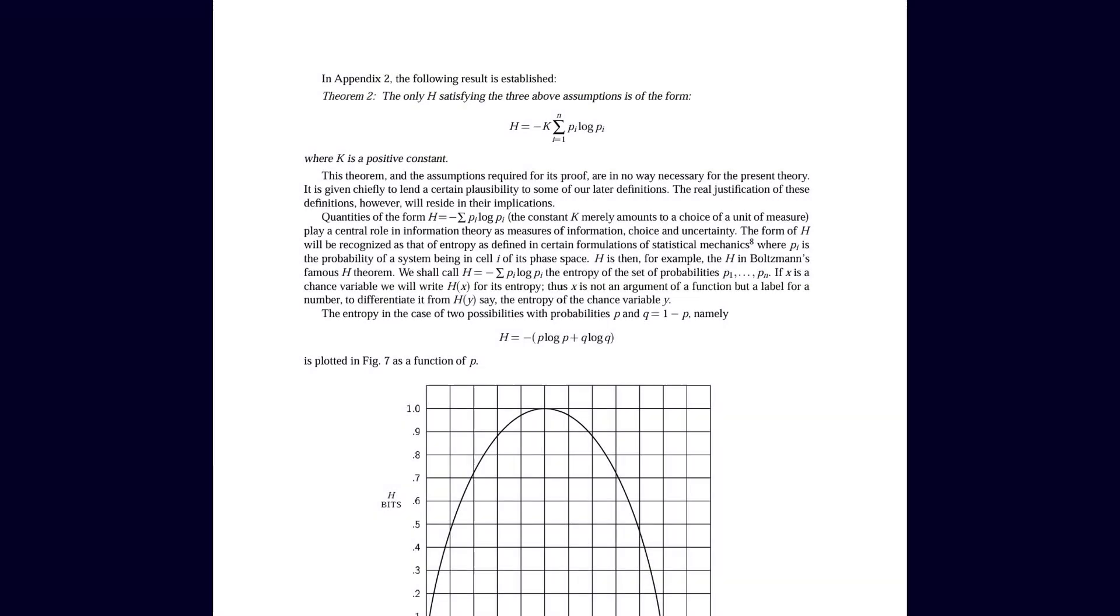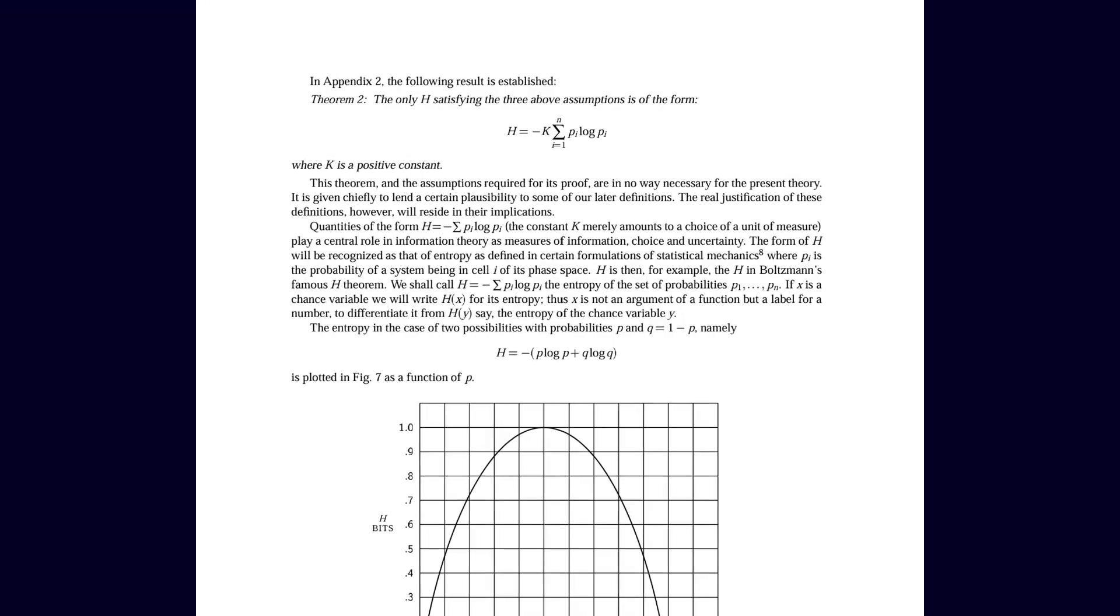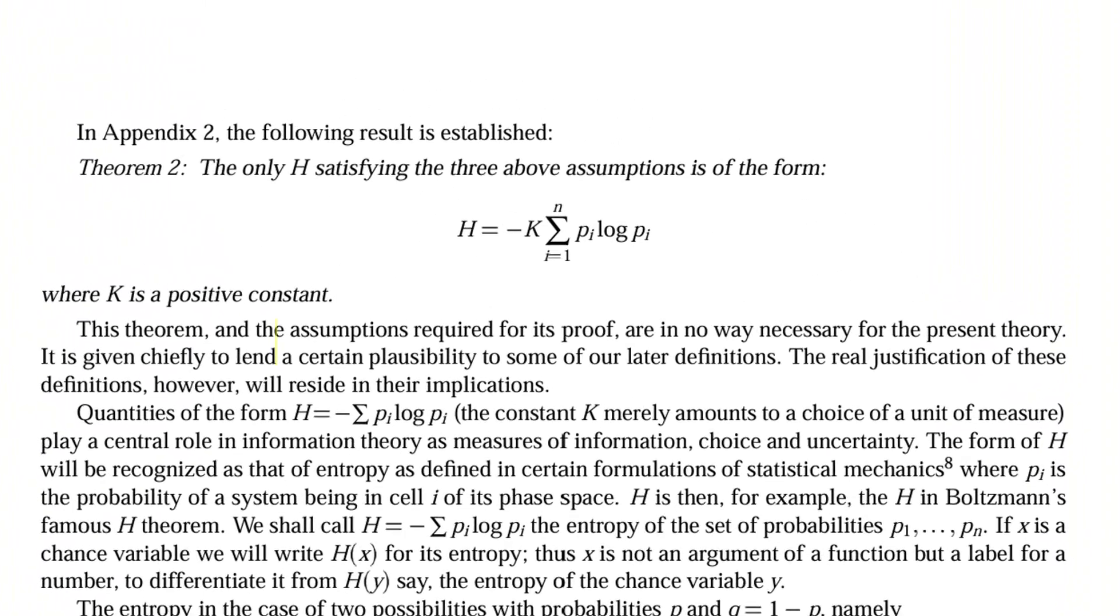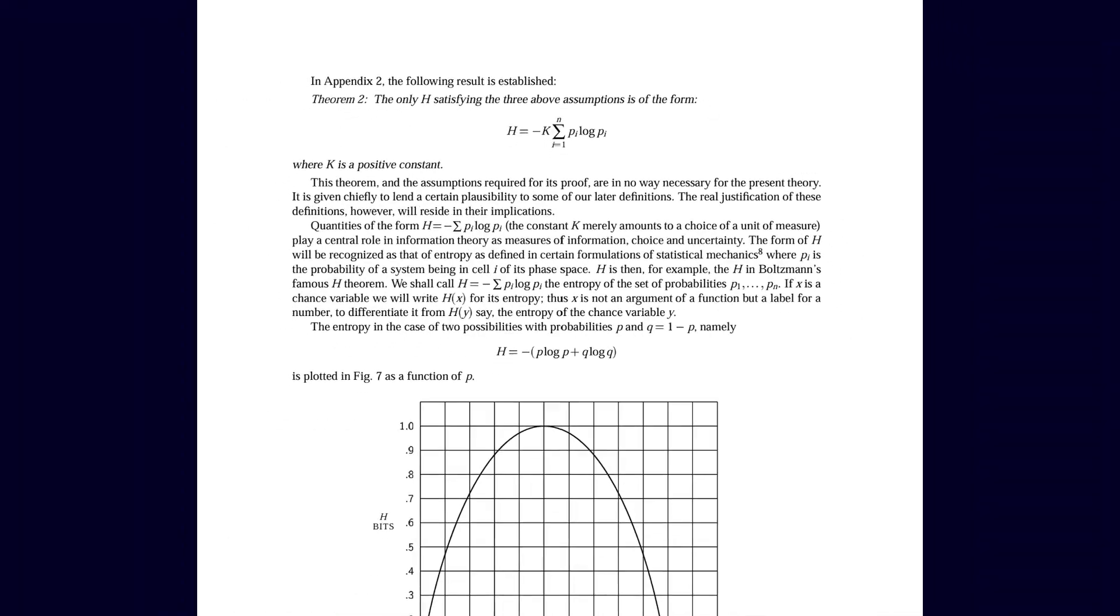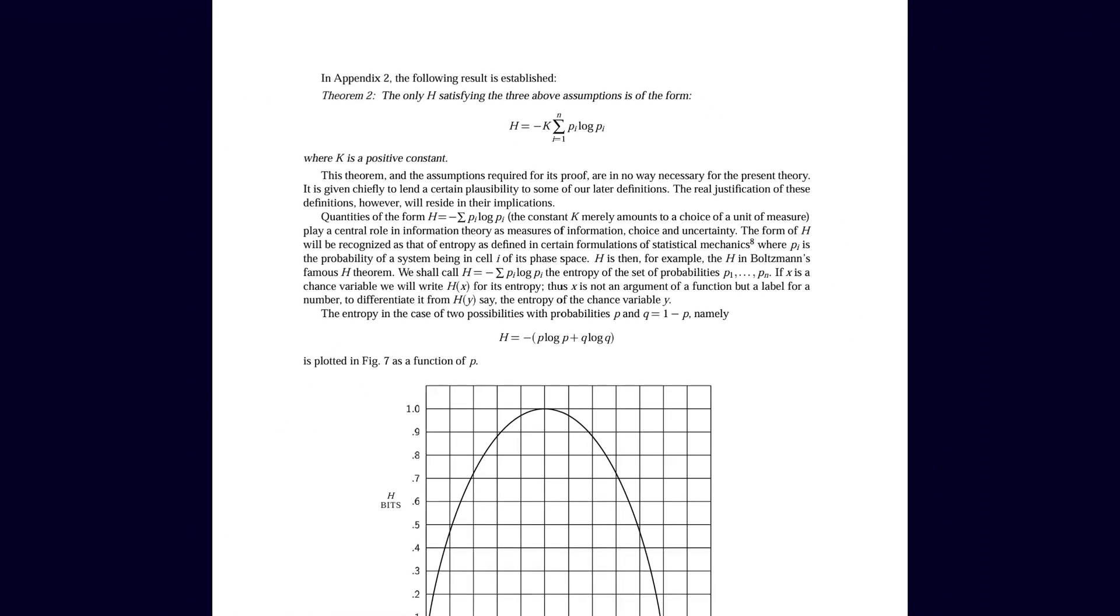Why this formula, and not some other clever idea? Shannon proved that if you accept just three simple rules: continuity, maximum at the uniform distribution, and additivity, then there is only one possible measure of uncertainty.